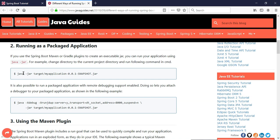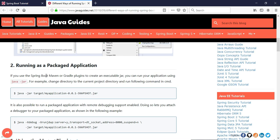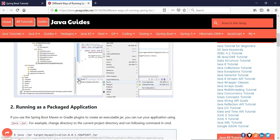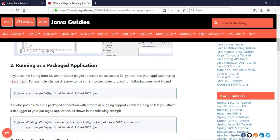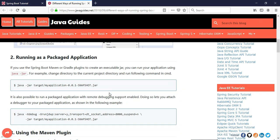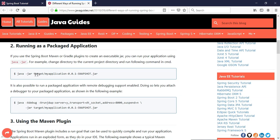The second way is running from the command line. Spring Boot application is a standalone project, so when we build the project a JAR file gets generated. We can then run that JAR file from the command line using the java -jar command.